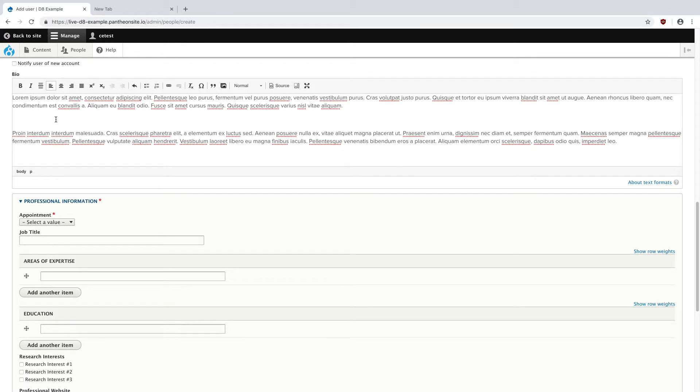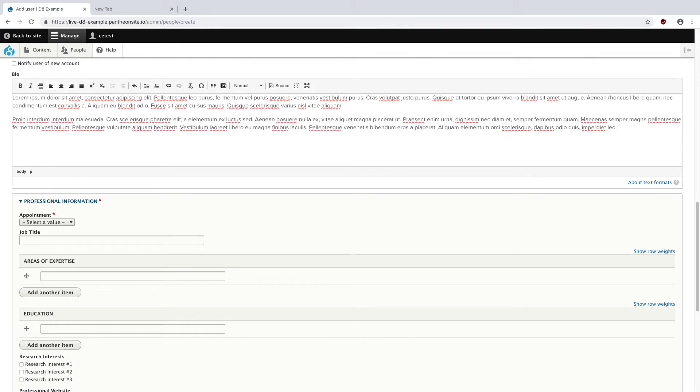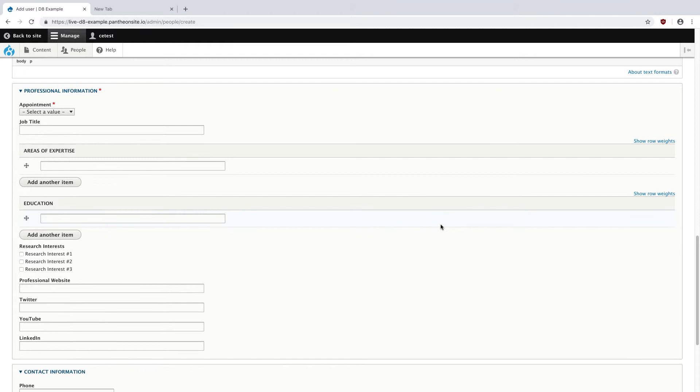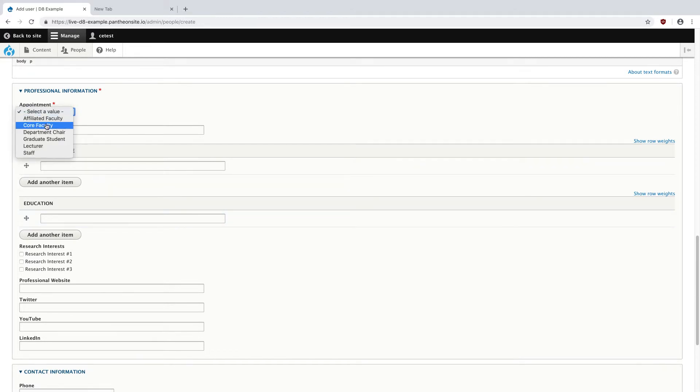You may notice a few extra spaces, like right here, so I'm just going to go in and remove that manually, but that's a product of the conversion process. And underneath, I'm going to set their appointment to core faculty, and their job title was professor.